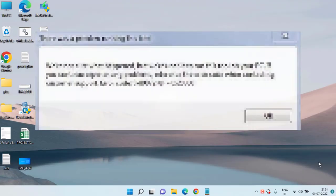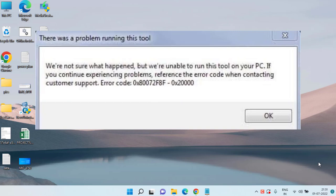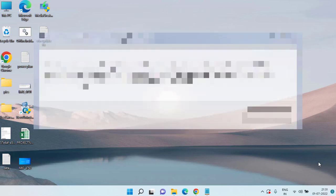Hey guys, welcome back to my channel. This video is all about fixing Media Creation Tool errors while upgrading to Windows 10 or Windows 11 from Windows 7 or Windows 8. So let's go ahead and proceed with the resolution.